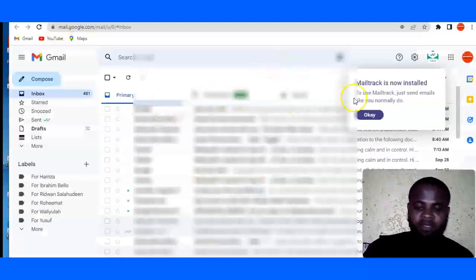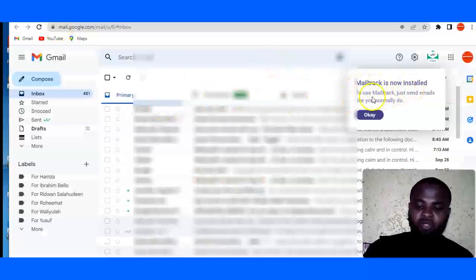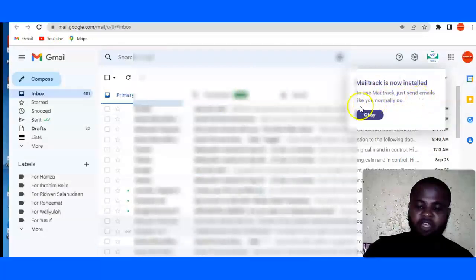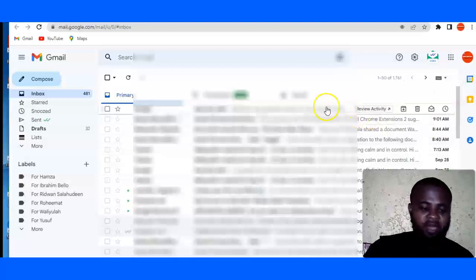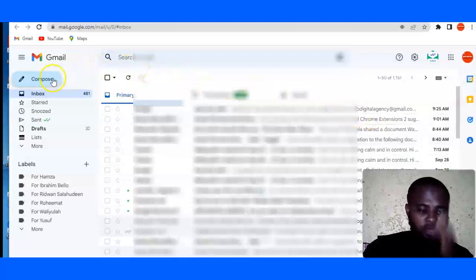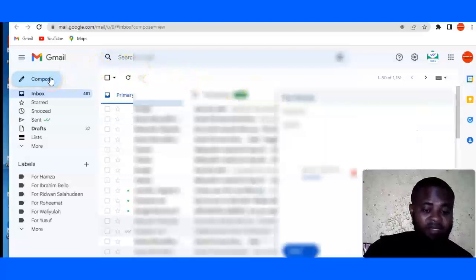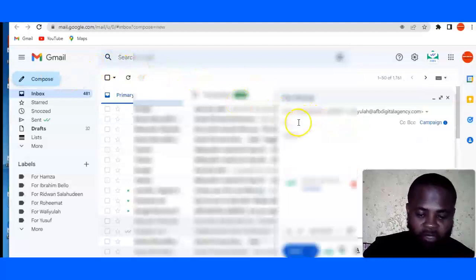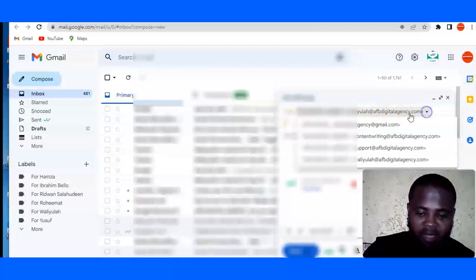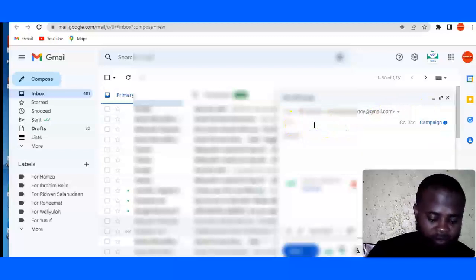Now as you can see, it says that MailTrack is now installed. To use MailTrack, just send emails like you normally do. So just click on OK and you're done. So now let's test this out and see it works. I'm going to just insert an email address, just insert an email.